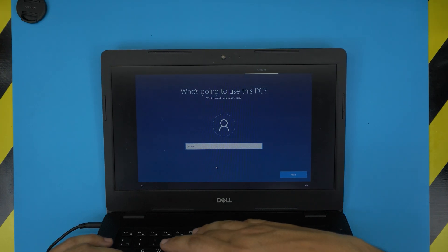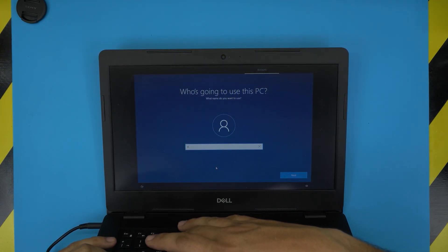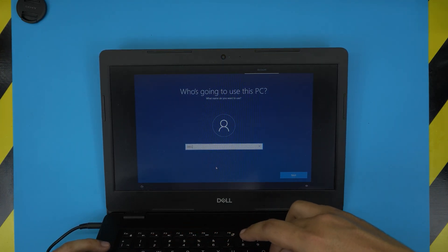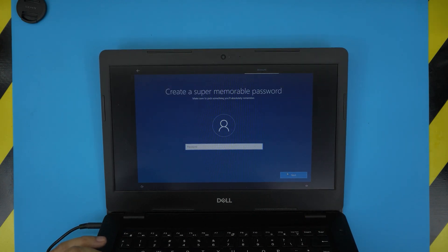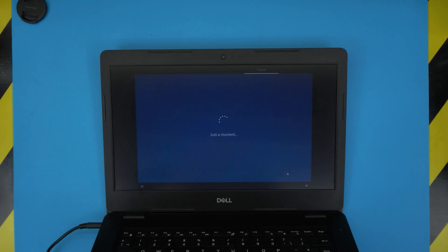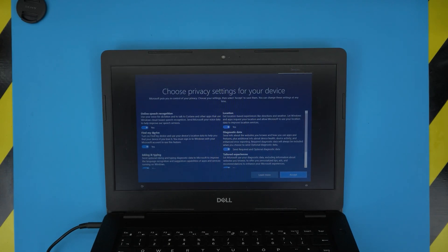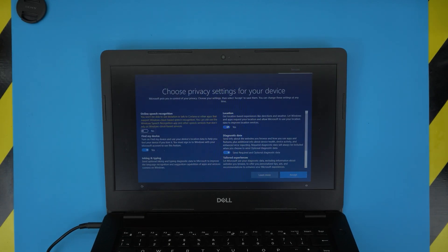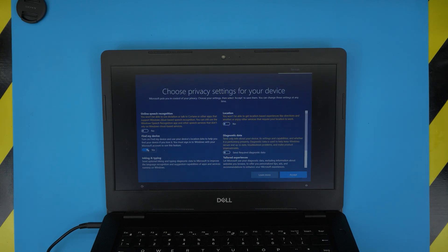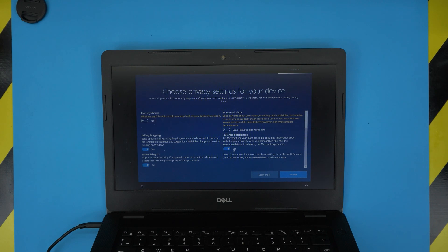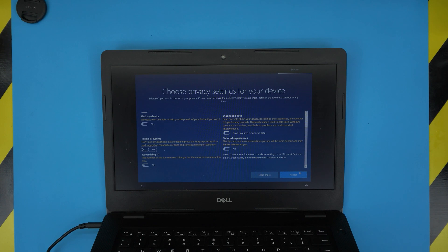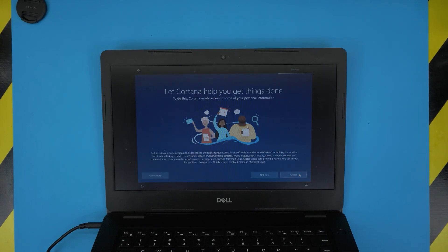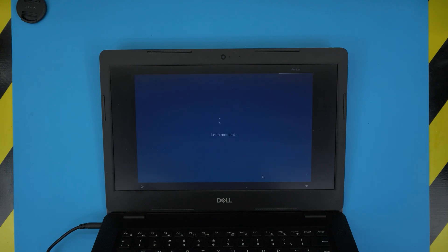Put your name or whatever name you want, I'll put Dell. Press enter for the password, leave it blank in case you don't want any password, or just put a password if you wish. In here I'll remove all the checks for the location. I don't want to share any location or find my device or anything like that, or advertisement ID. Just remove all the checks in here and click accept. Cortana help you getting things done? Not now.